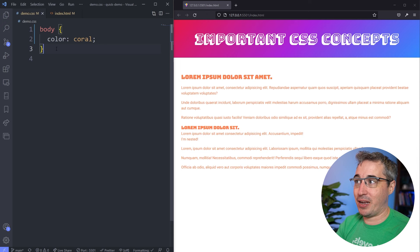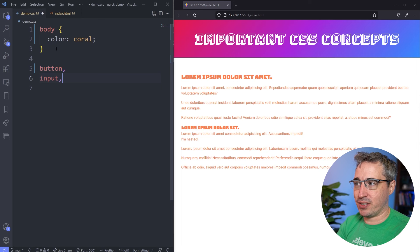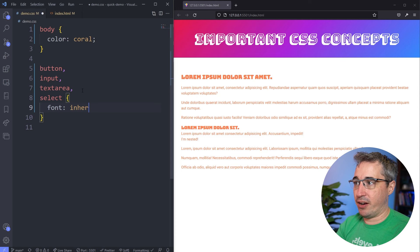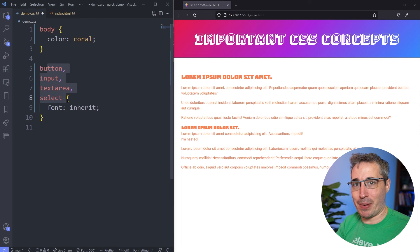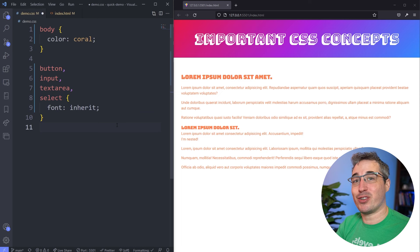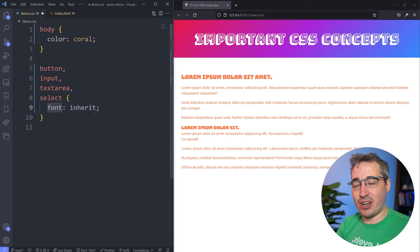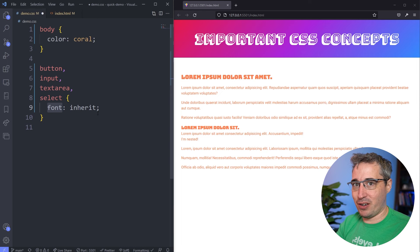There are exceptions to this with form elements, where form elements don't actually inherit stuff. So you'll often see things like button, input, textarea, and select with font: inherit, which actually forces these elements to start inheriting all the font properties like you would expect them to. This is part of a reset that I usually use on my sites. The reason we say font: inherit is because anything related to fonts — your typography, font sizes, colors, line height, text alignment — all of those things are inherited. And in general, anything that is not related to fonts is not inherited.